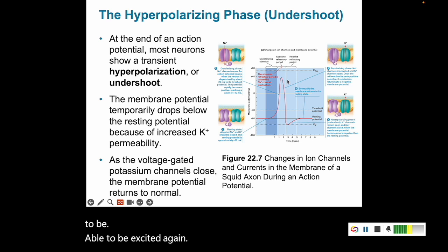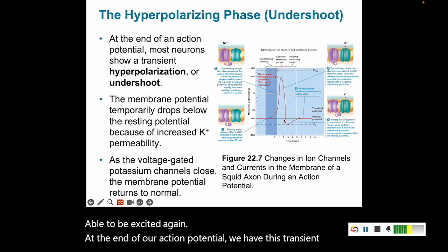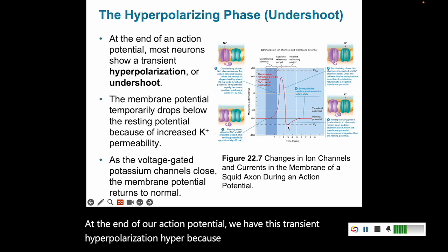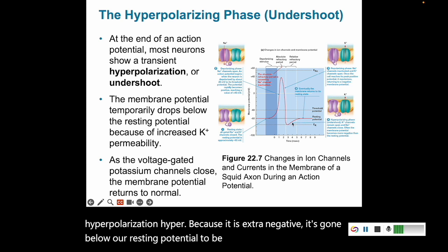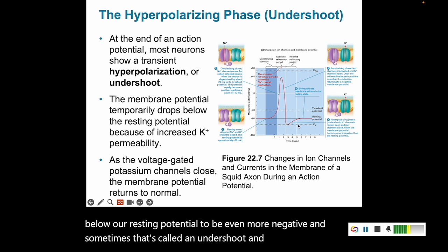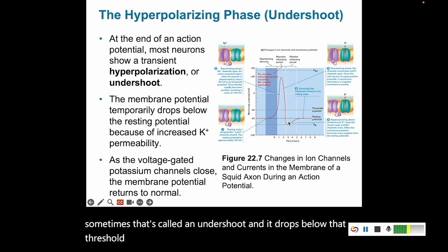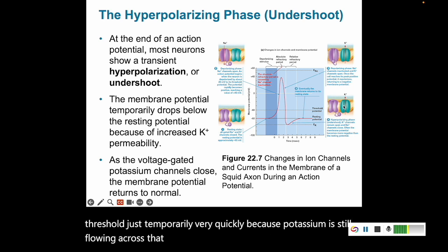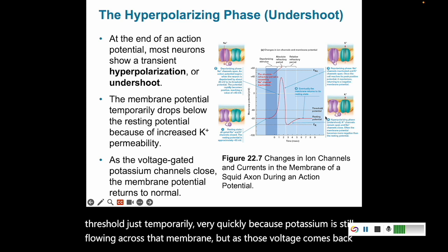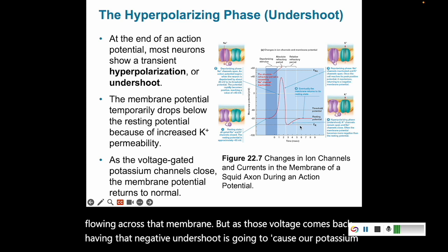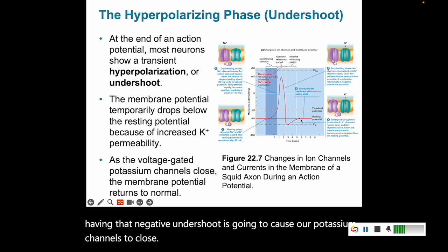At the end of the action potential, there is a transient hyperpolarization — hyper because it is extra negative, going below the resting potential. This is sometimes called an undershoot, and it drops below threshold temporarily because potassium is still flowing across the membrane. As the voltage comes back, this negative undershoot causes the potassium channels to close and allows the resting potential to return to normal.